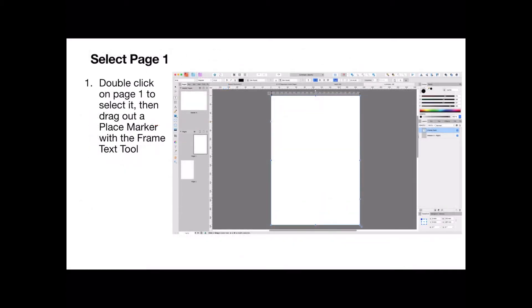Now select page one, double click on page one to select it, then drag out a place marker with the frame text tool. You can tell you've got the frame text tool working by the fact that it'll have a ruler across the top, and you can see page one is selected there. It's got the gray border around it.